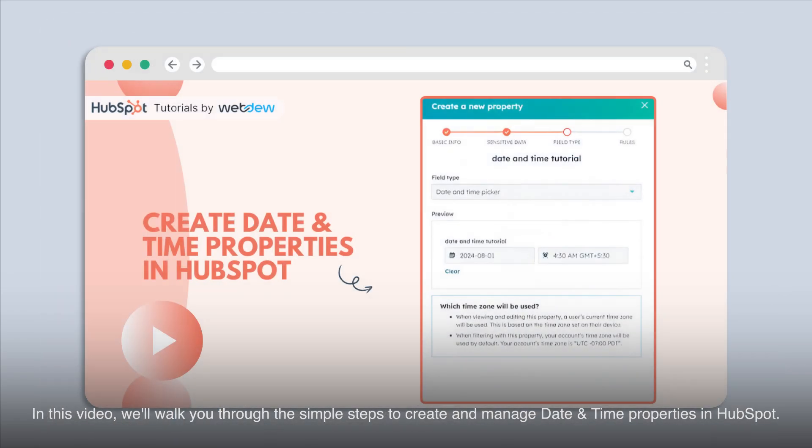In this video, we'll walk you through the simple steps to create and manage date and time properties in HubSpot.